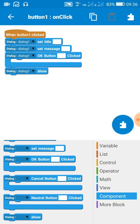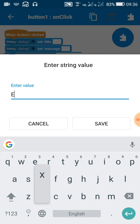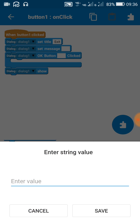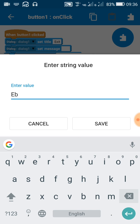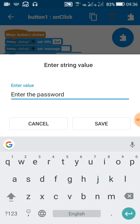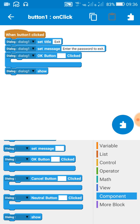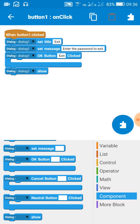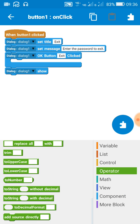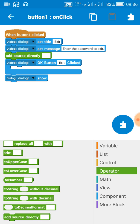Set some title for your dialog — in my case it will be 'exit' — and the message like 'enter the password to exit'. After the OK button, just name it 'exit' or anything else you want. After this, use an 'add source directly' block just below the dialog set message.